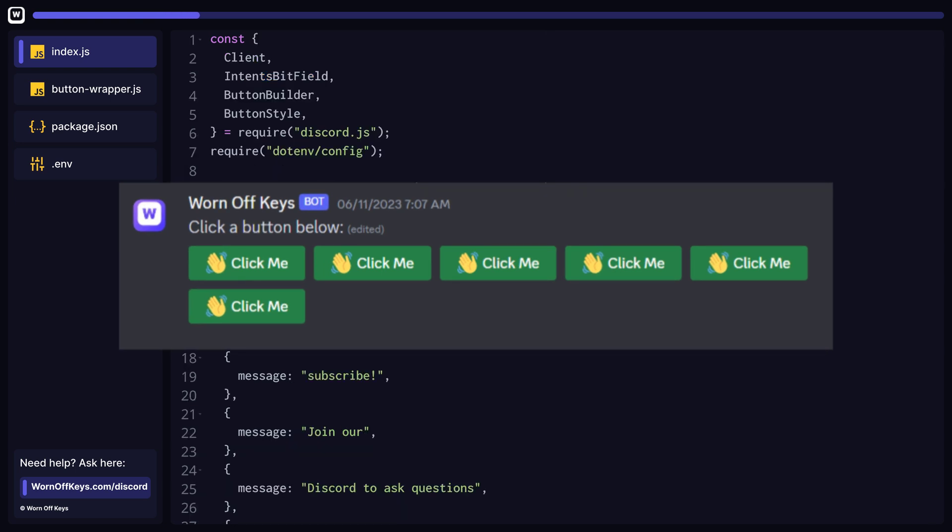We see six buttons on our message. The first five are on one row and the sixth button is on its own row. This is thanks to our button wrapper utility file. You might notice that clicking these buttons doesn't do anything anymore. That's because our IDs are different now.